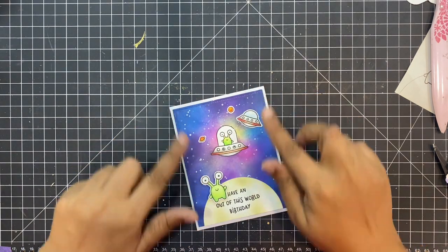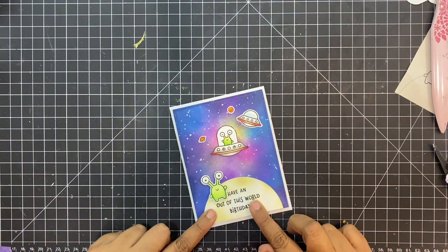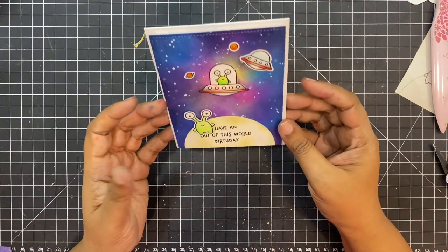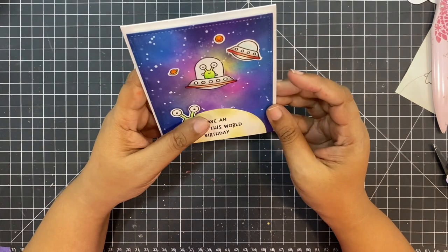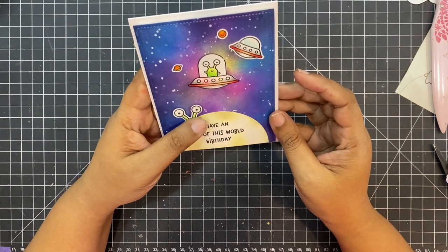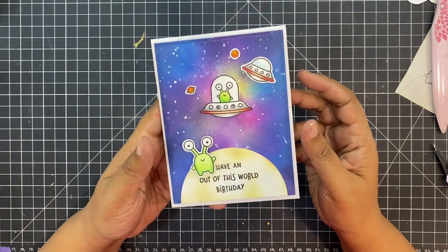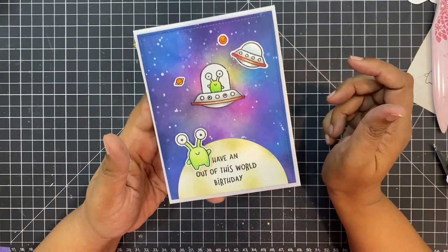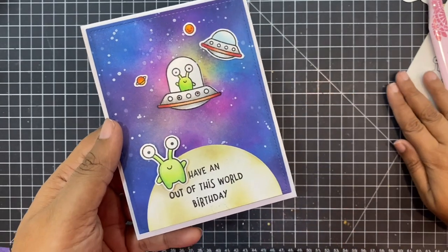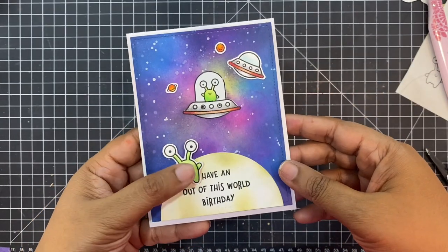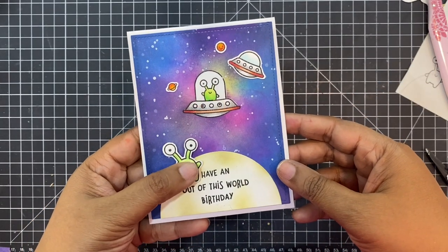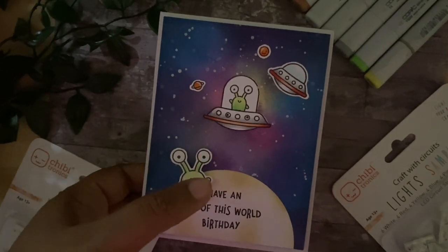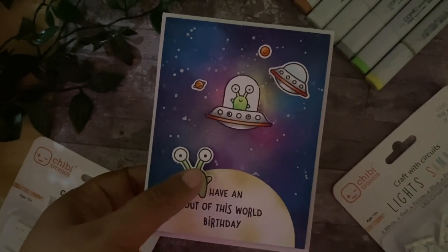You can't see much here, but I will just switch off the light in a moment and you can see how magical this card looks. This is it from my side, thank you so much for stopping by. I hope you liked this card.